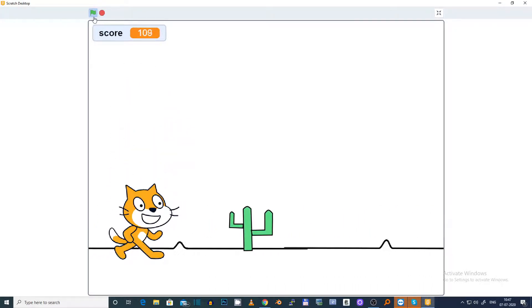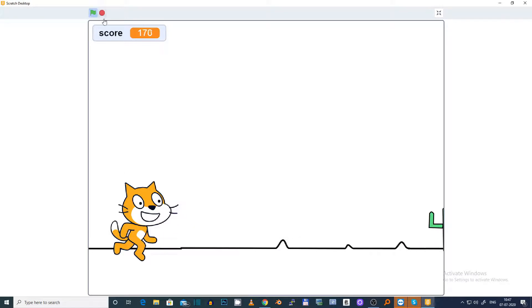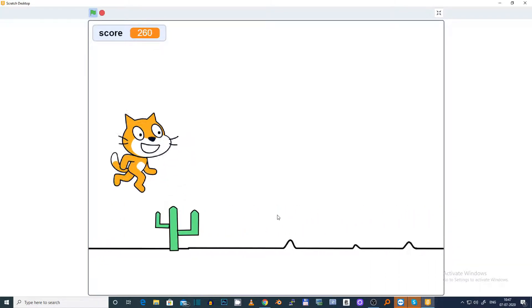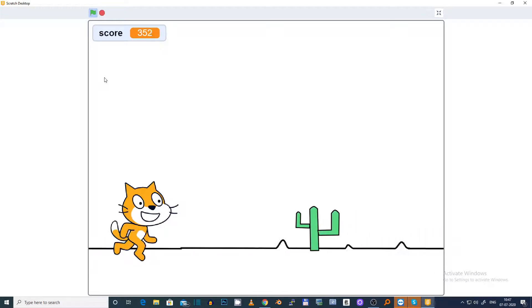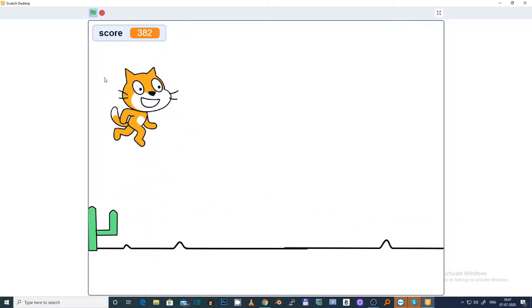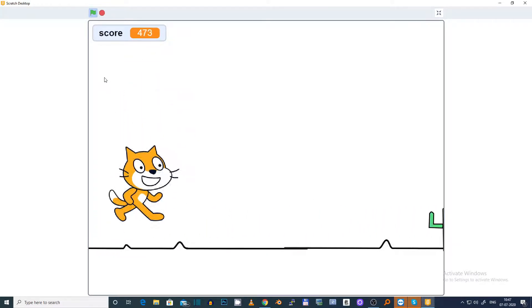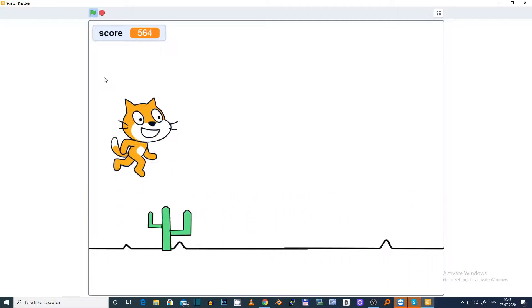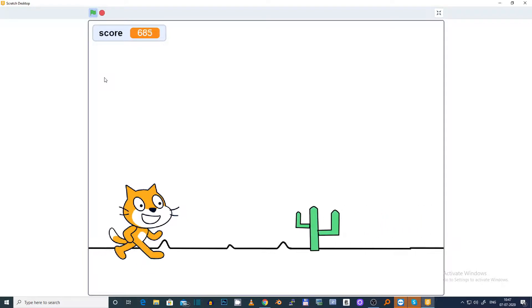So everything is the same — the cat will be moving and the cactus will be coming on a random axis, like 1, 2, 1, 2, 1, 2, 3, 4, 1, 2, 3, 4, 5.